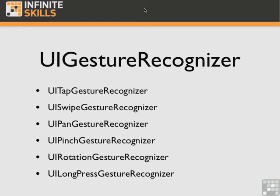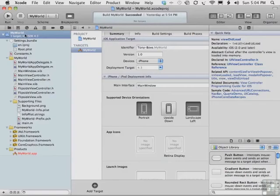Normally, when the user moves two fingers toward each other it means zoom out, and away from each other means zoom in. But in this case, I'm simply using a pinch to open the flipside view.